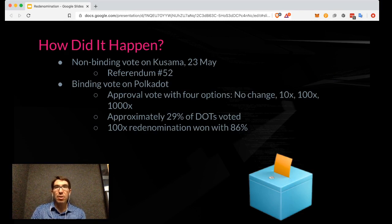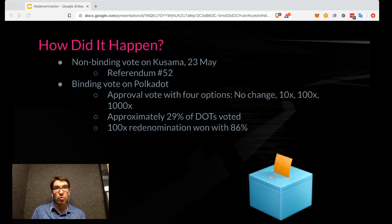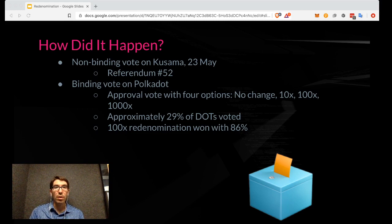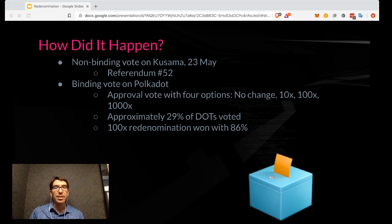To give some background on how this happened: this was not something that just occurred. There was a non-binding vote on Kusama on 23 May. If you go back in any of your favorite Kusama block explorers, you can look up referendum number 52 and see what people thought, and on Polkassembly you can see what people were saying about it. There were concerns that the Kusama community is not exactly the same as the Polkadot community, so this was a non-binding vote. There seemed to be a lot of interest in a re-denomination, and so a binding vote was held on Polkadot.